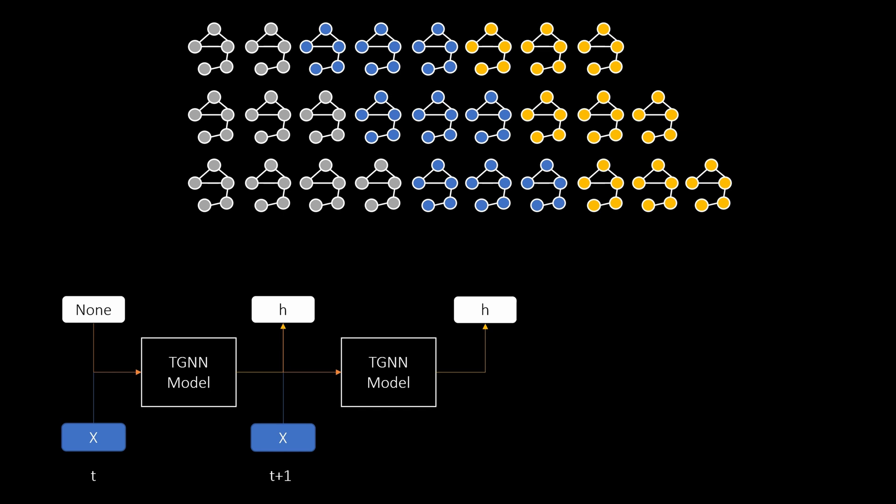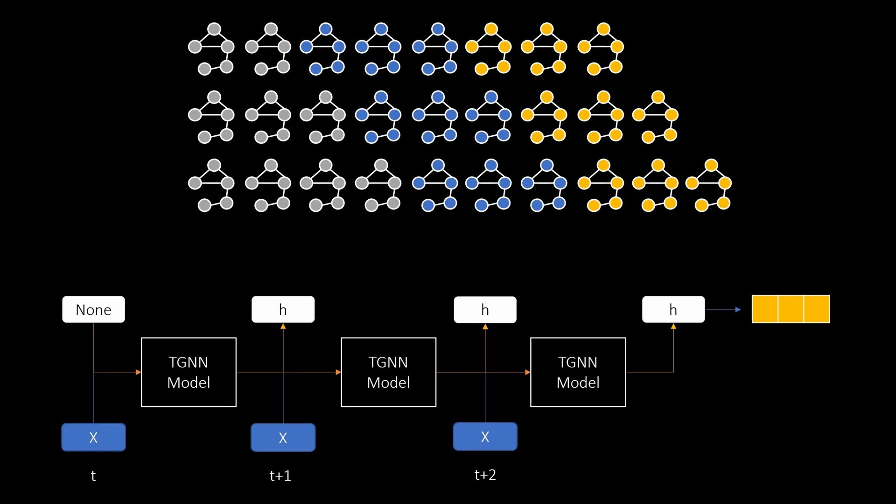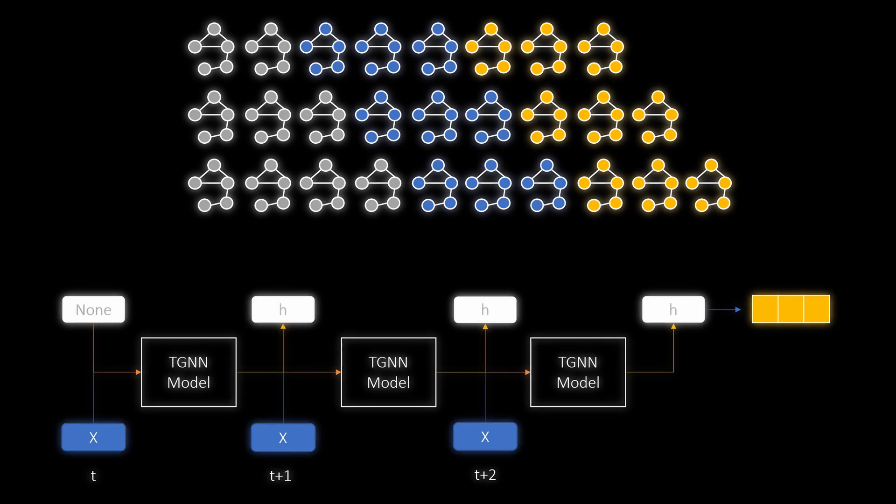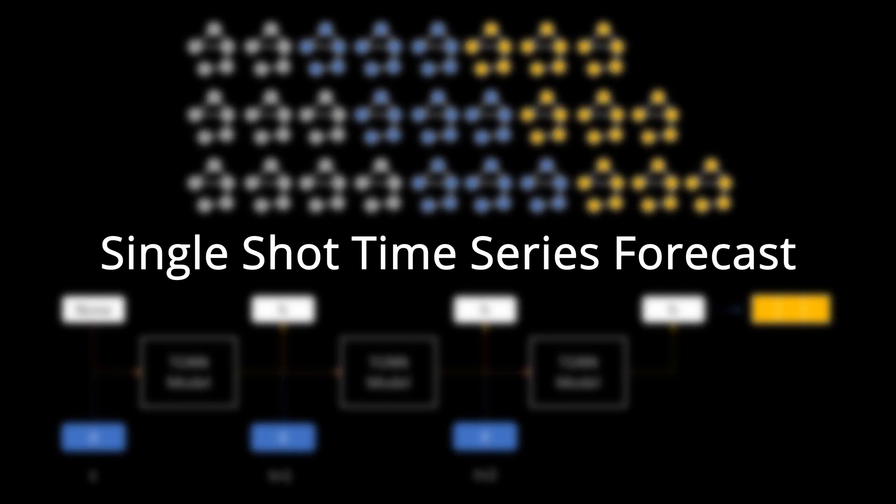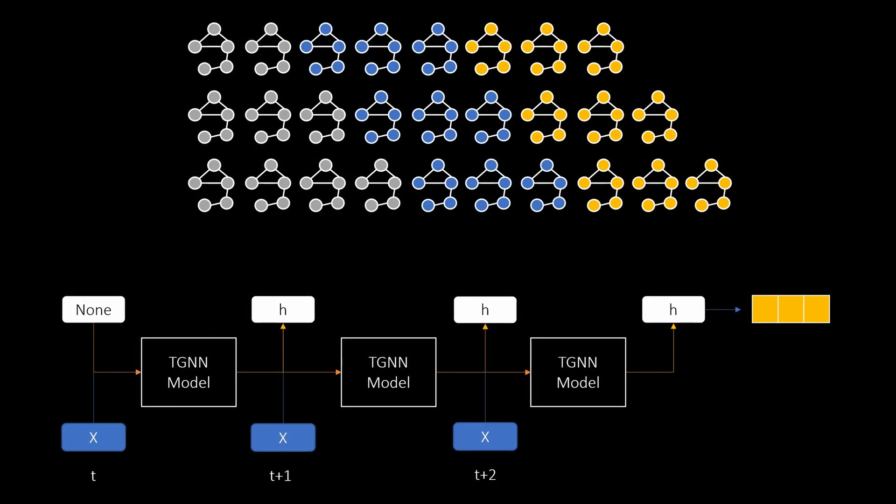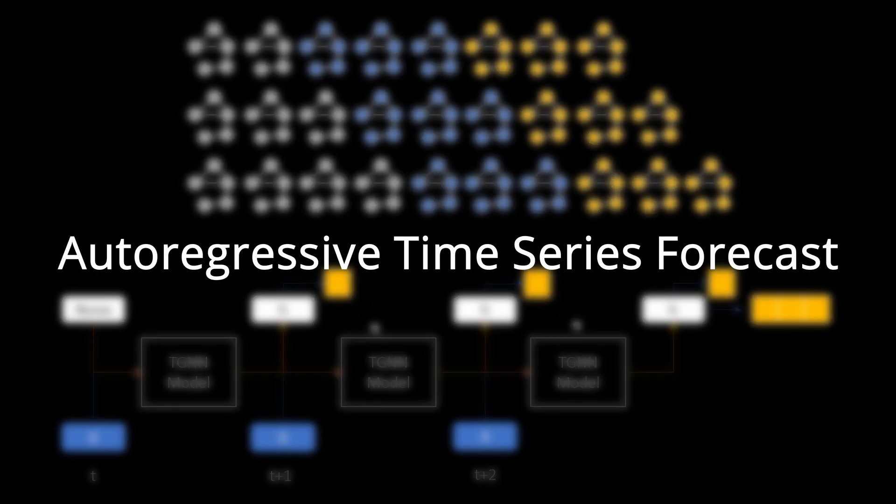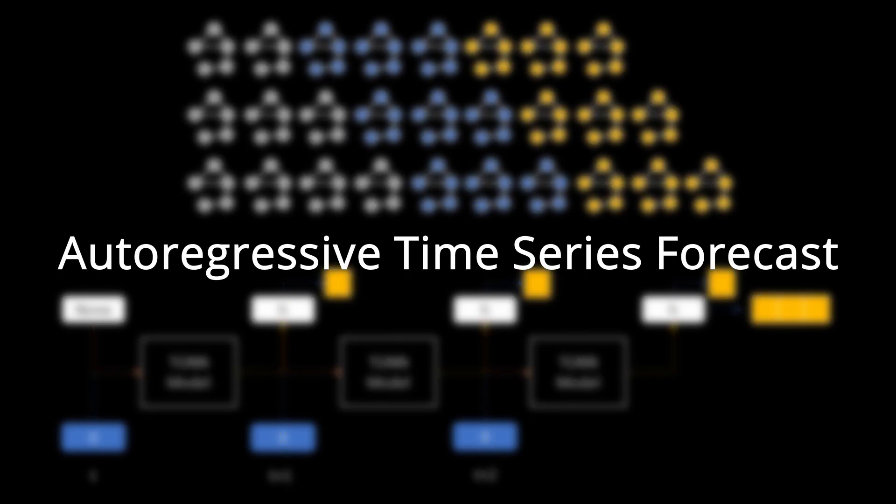As you probably guessed this process goes on for as many sequence elements we have. In the graph sketch on the top we have three steps so we will do three iterations here as well. This final hidden state is then used to predict the next three labels. This model design is called single shot model because we output multiple values at once based on one single embedding. An alternative way is to use the hidden state after each iteration to get the model prediction. This is typically called autoregressive.